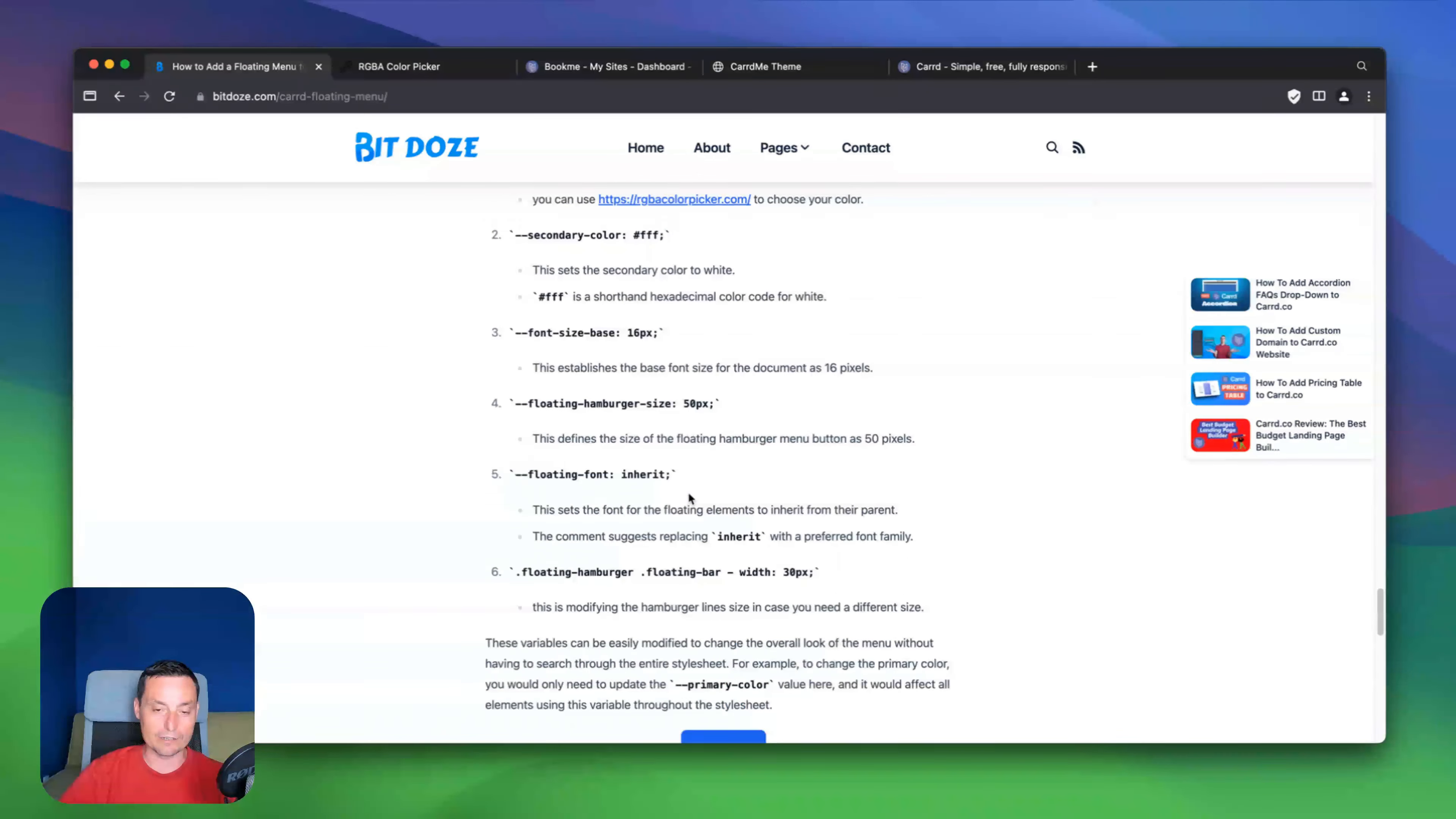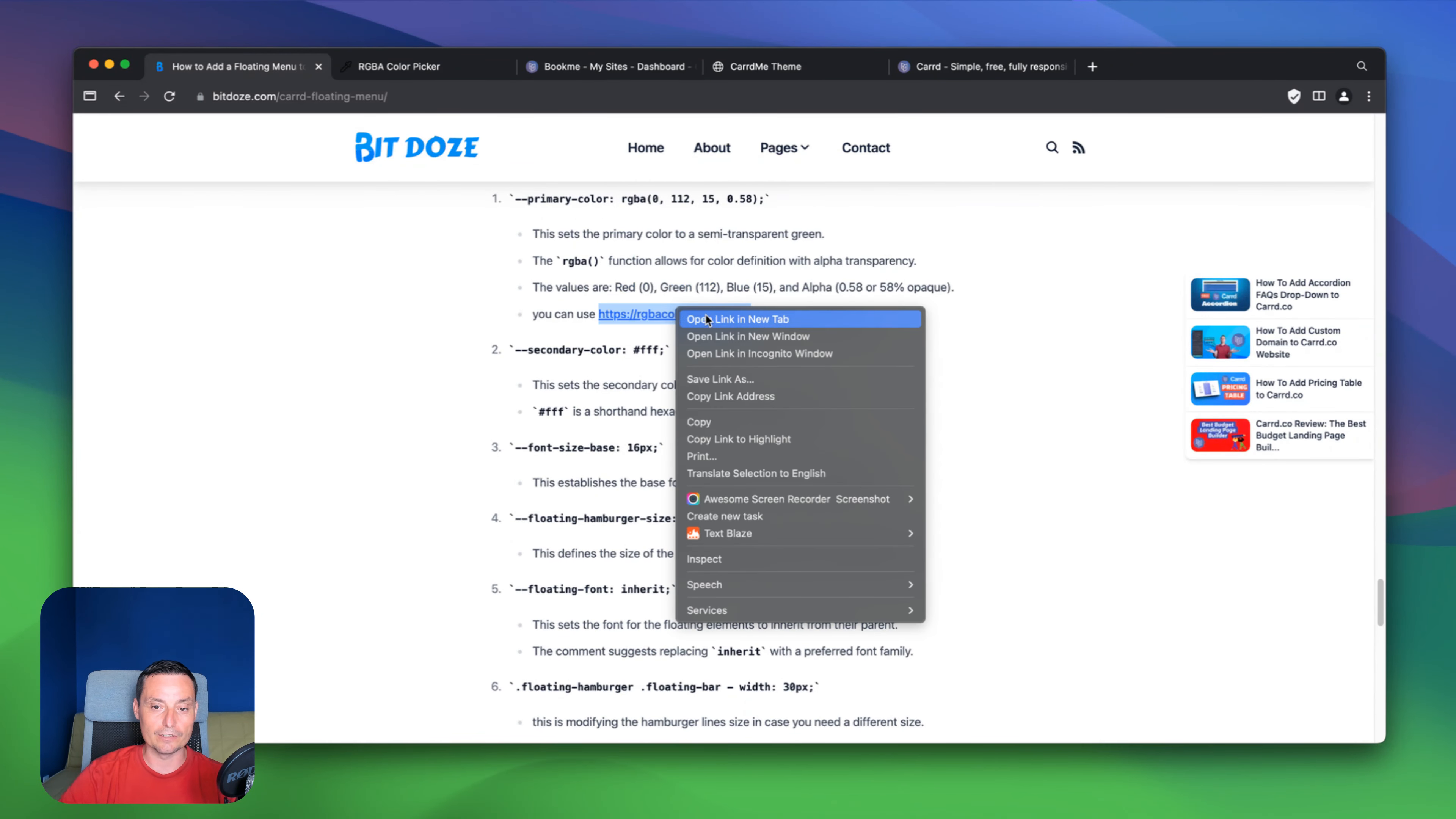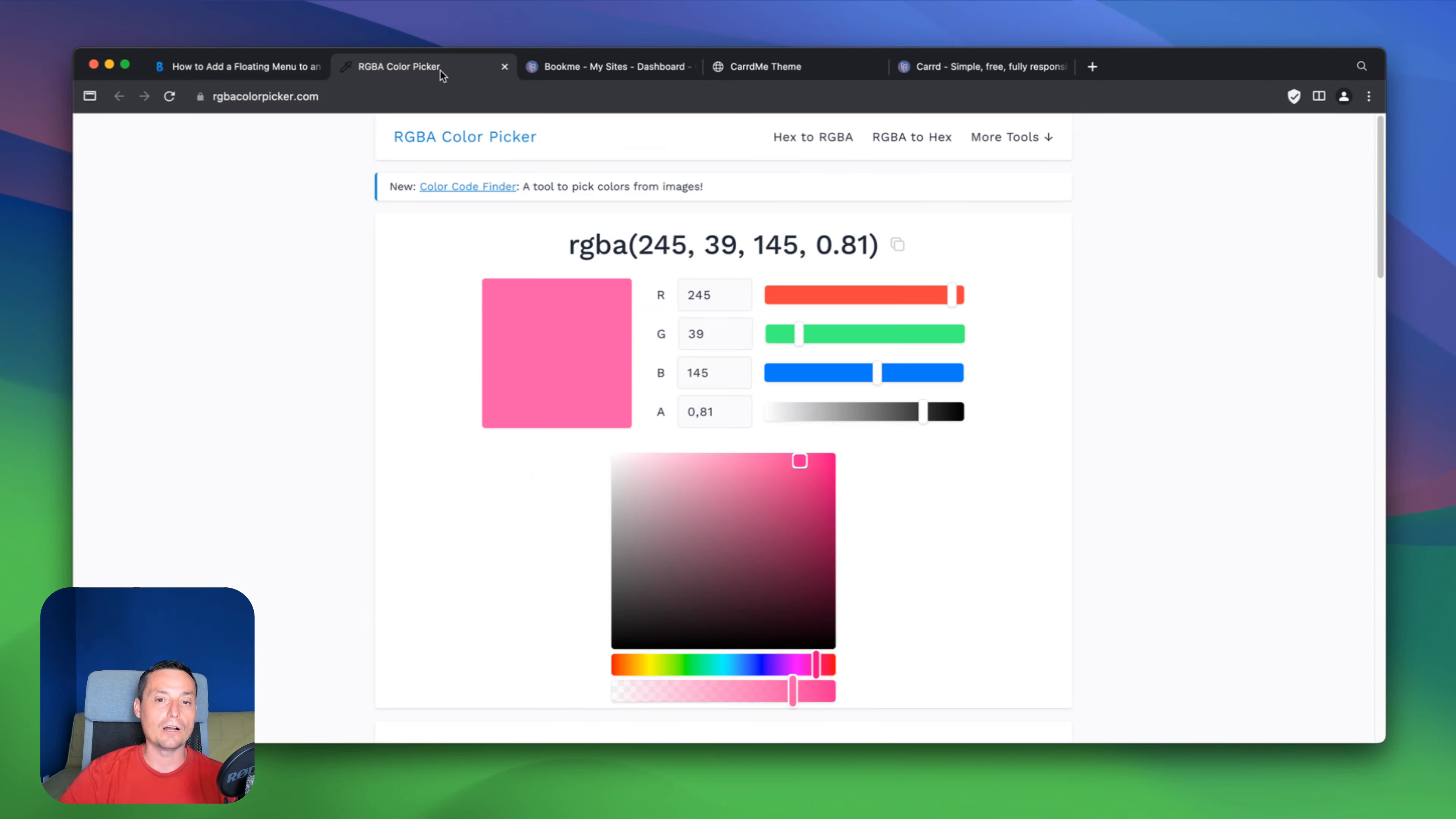And for instance, let's go and check this tool that can help you choose the color. So this is the tool. It's free.